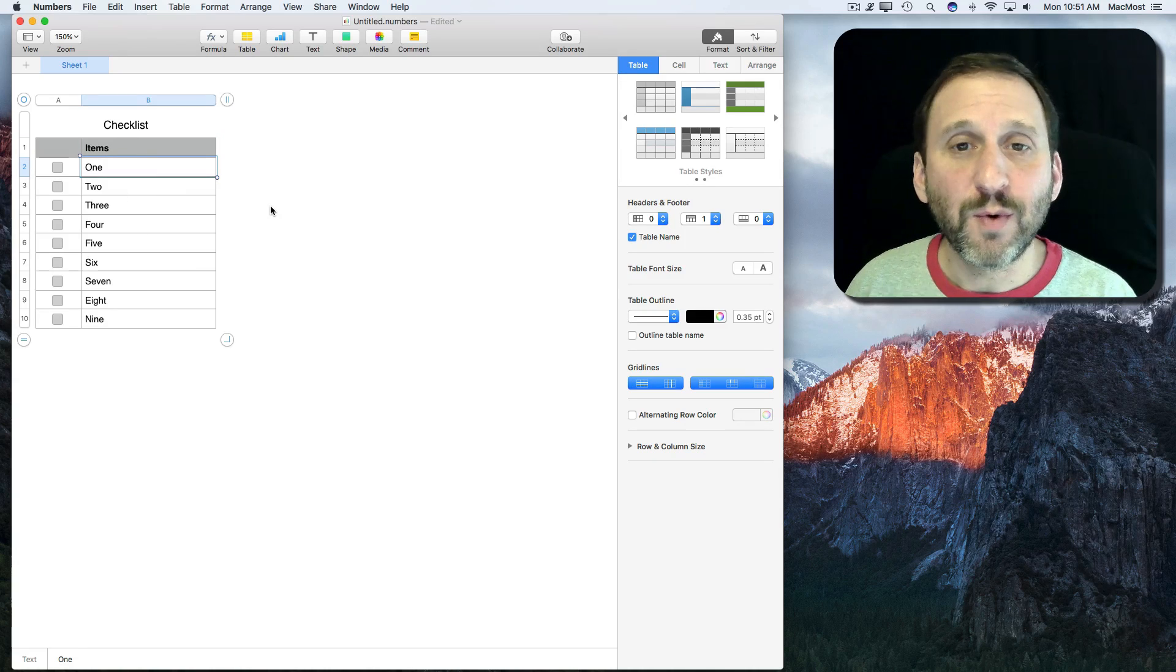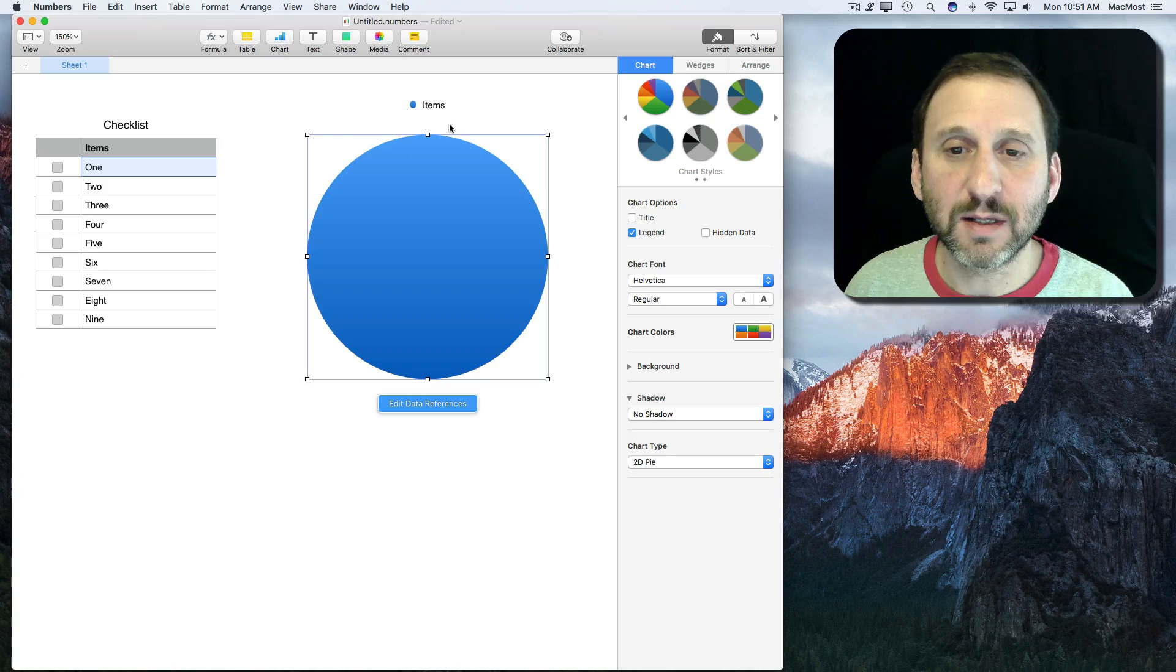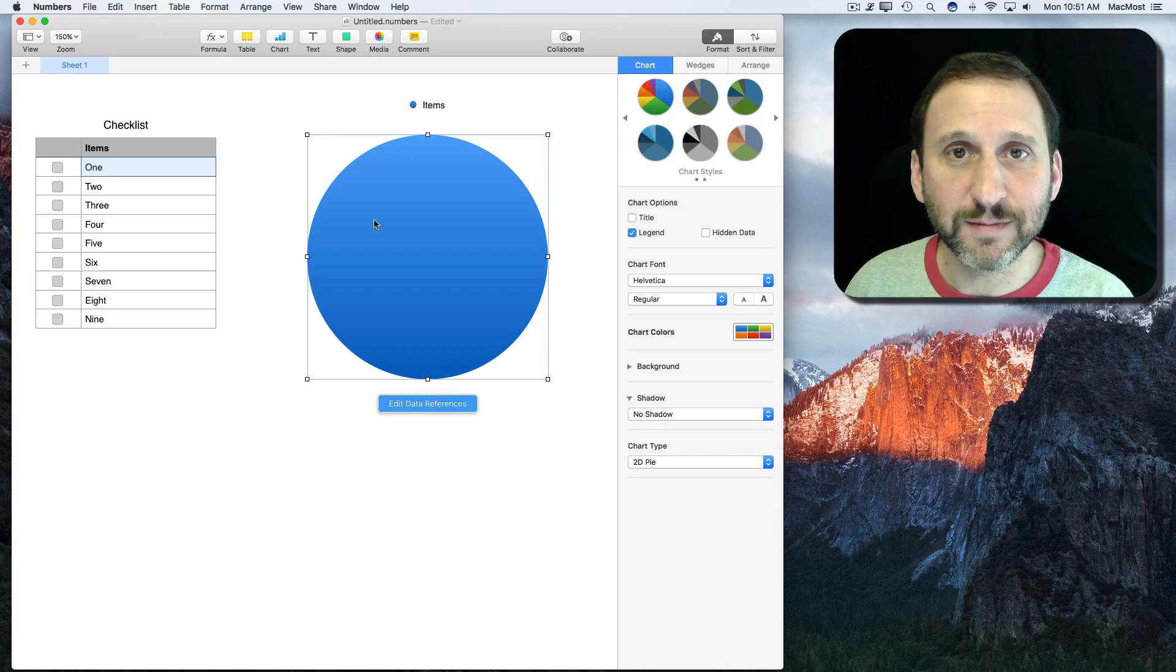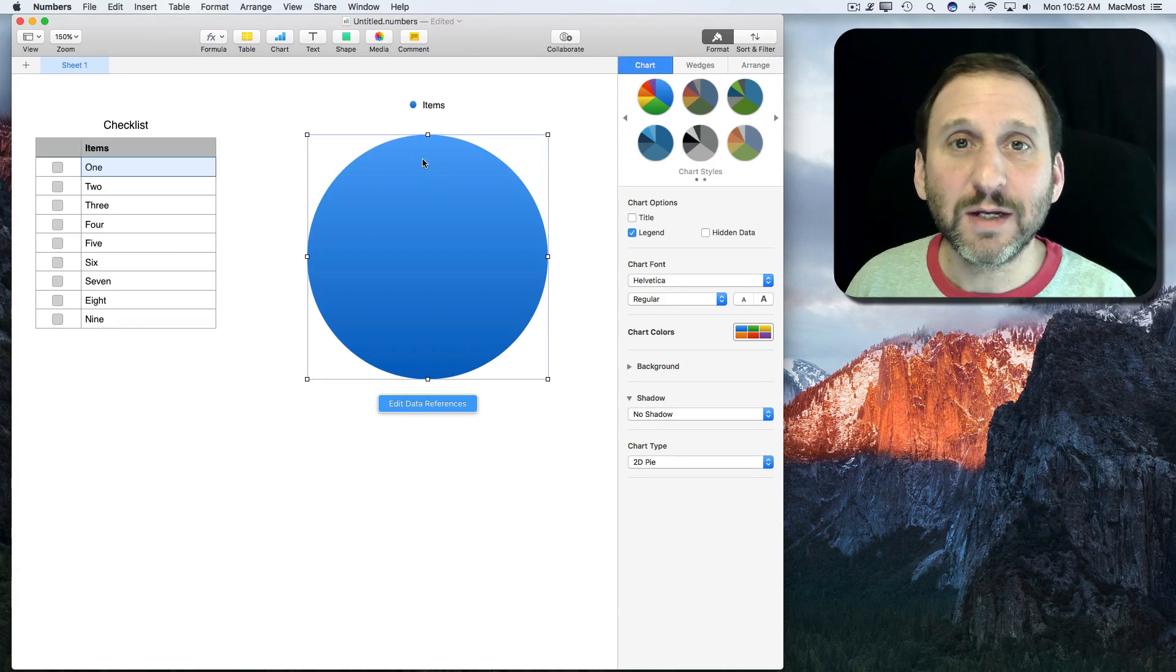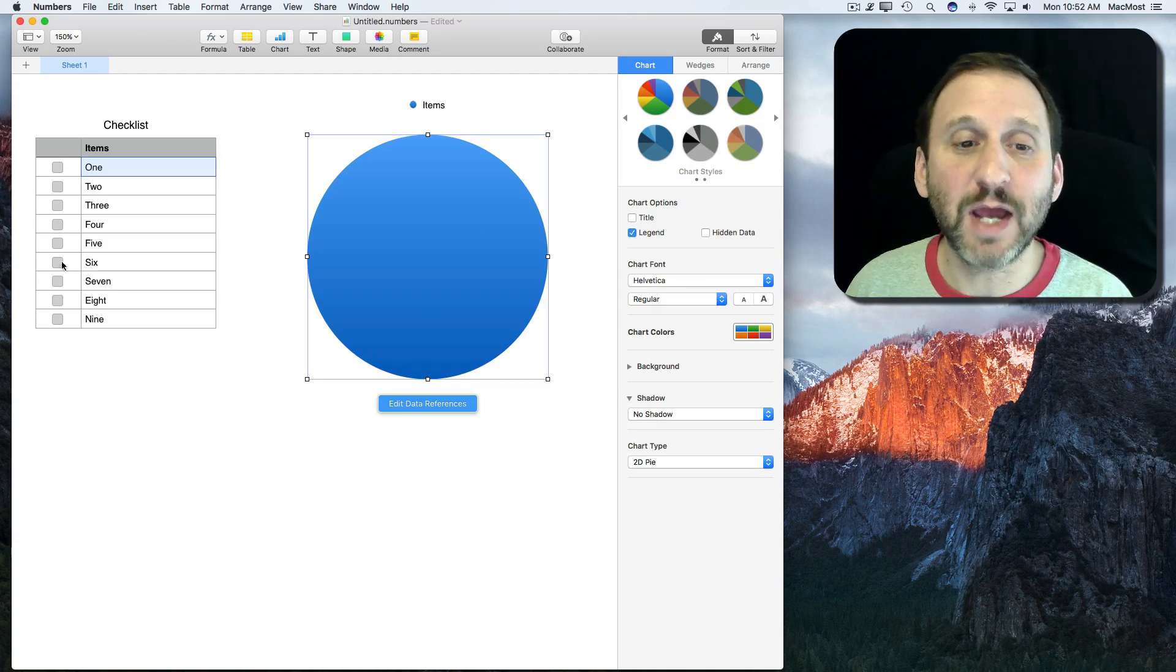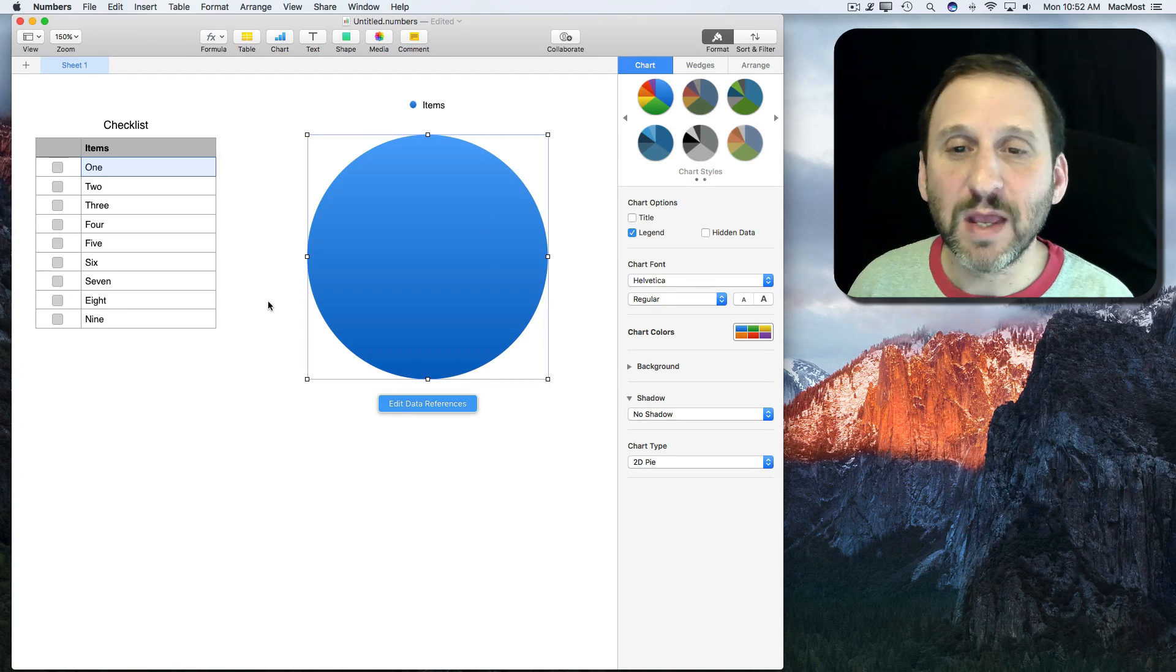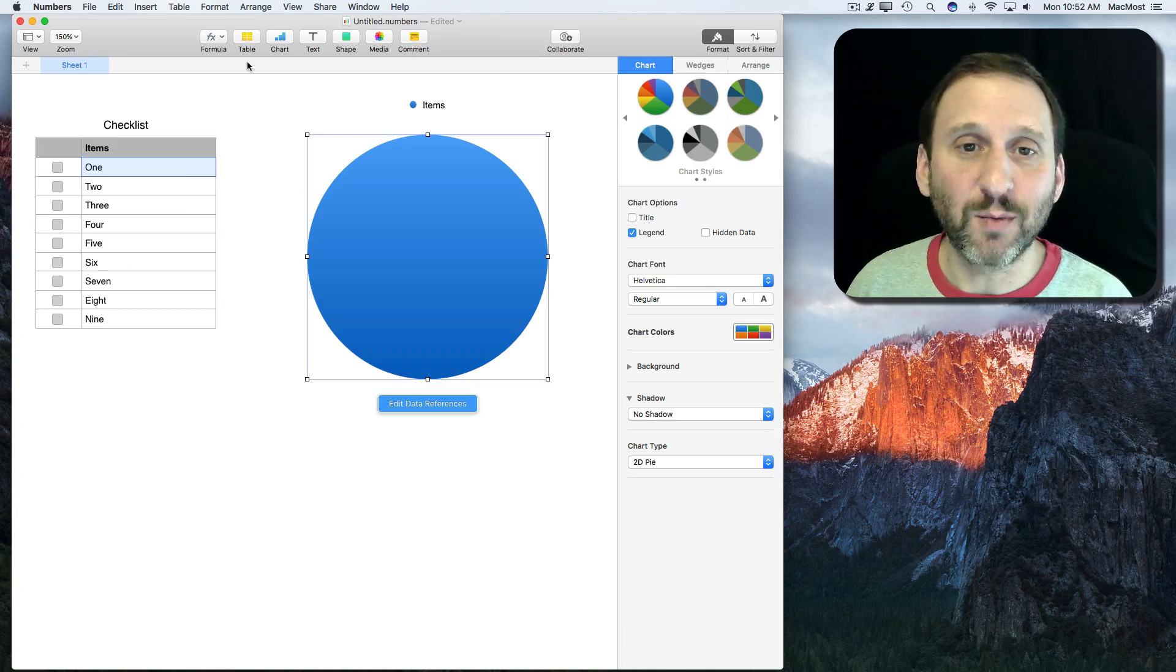Now we want to add the chart which is going to be a simple pie chart. That's going to be here on the right. In order to get this pie chart to work like we want, it should show basically 0% when nothing is checked and 100% when everything is checked. So we need to have those numbers represented somewhere.